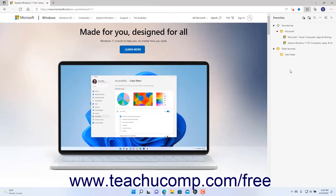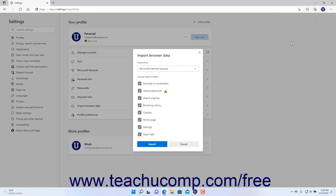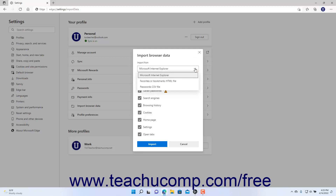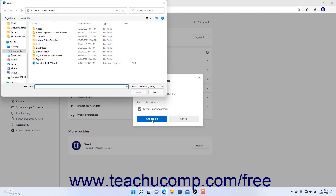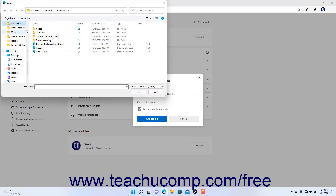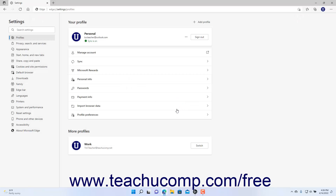To import bookmarks from a file into the Favorites pane in Microsoft Edge, click the More Options button in the toolbar at the top of the Favorites pane and select the Import Favorites command from the drop-down menu. This shows the Settings window of Microsoft Edge and the Import Browser Data pane. To import Favorites from an exported Favorites file from another browser, select the Favorites or Bookmarks HTML file choice from the Import From drop-down. Then click the Choose File button to open a dialog box, find and click the file to select it, and then click the Open button. Finally, click the Done button that appears to finish importing the selected Favorites HTML file into Microsoft Edge.